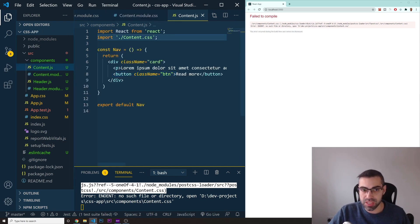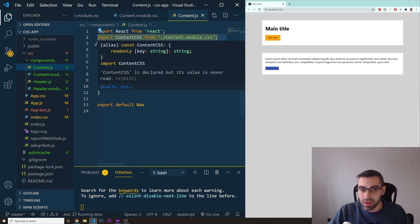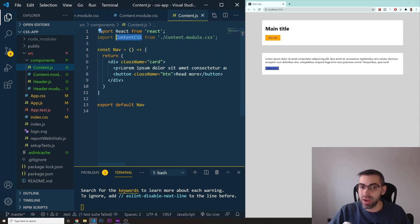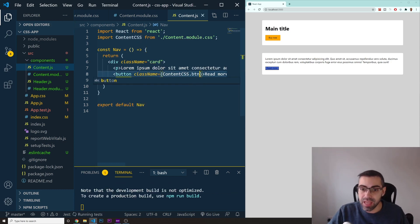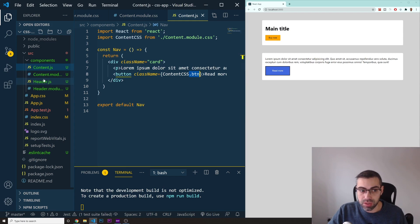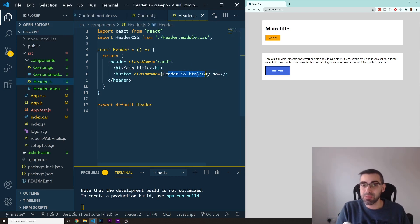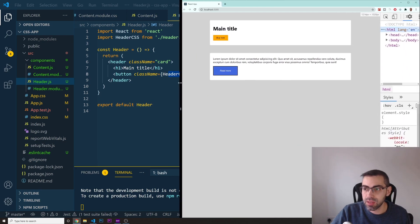Now in content.js, import the module: import contentCss from './content.module.css'. Then apply the class using className={contentCss.btn}. After refreshing the page, you can see both buttons — they both use the class name 'btn' but because we are using CSS modules, each one's styles are restricted to their own component scope.